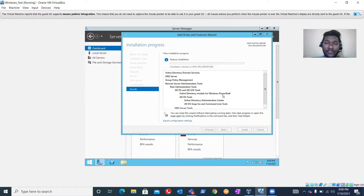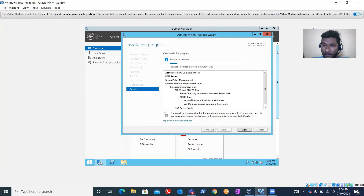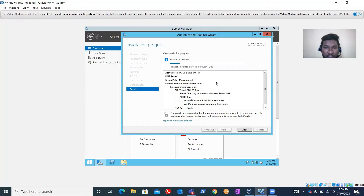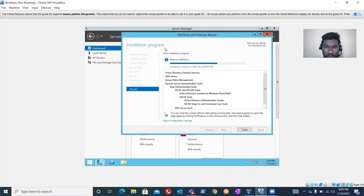The role is getting installed right now. Once the role is installed we can promote this server as a domain controller. Just bear with me for a few moments - it should not take more than five minutes. Once it's done we can proceed with the promotion of our domain controller.